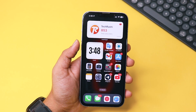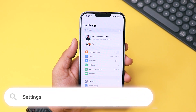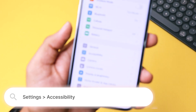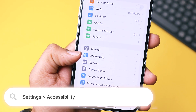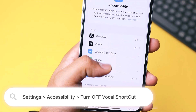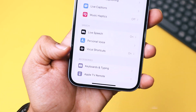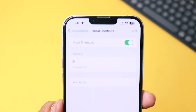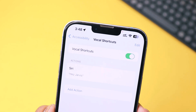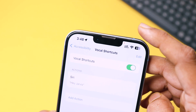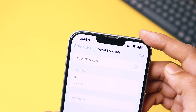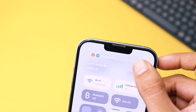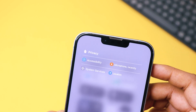Go to your iPhone Settings app. Scroll down and open the Accessibility option. Scroll again and find Vocal Shortcuts — just open it. Most of the time, this feature accidentally gets turned on and that's why the orange dot keeps appearing. Now watch this: when I turn off Vocal Shortcuts, the orange dot disappears.